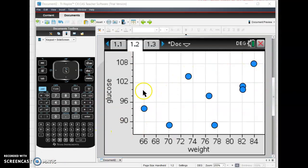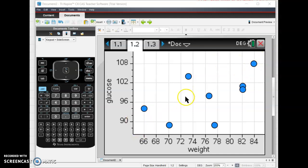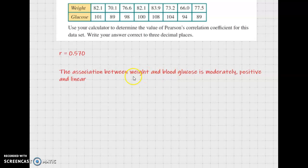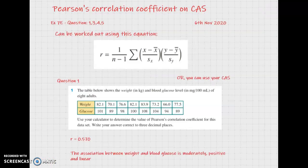Another thing you might be asked to do is to describe the shape, direction, and form of the graph. It's kind of linear — it's not great. I'd say it's positive, and of course, the number we got was 0.570, which tells you that yes, it's positive and it also falls into that moderate strength window. So we'd write something like: the association between weight and blood glucose is moderate because it's between 0.5 and 0.75, positive because it's not a negative value, and linear because when we do a Pearson's correlation coefficient we assume the data is linear — it's one of the two assumptions that we make. Okay, so that's today's notes. Good luck and just ask me if you get stuck.